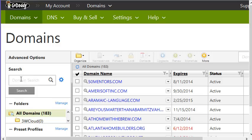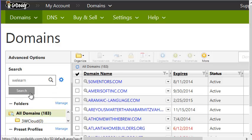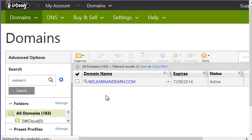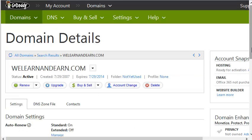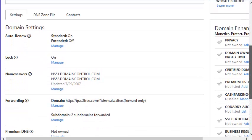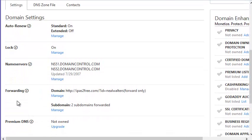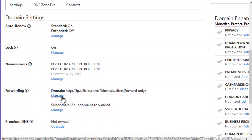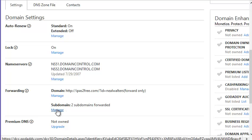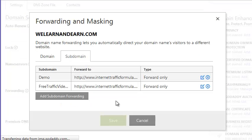So once again, I'm in GoDaddy here. I want to look for my website, WeLearn and Earn. Now open it up. Hopefully you saw that prior video, but if you didn't, we learned about setting up forwarding down here where you can have your main domain go to one URL, and then you can have up to about 90 subdomains going to different URLs. So I'm going to click Manage on my subdomains.